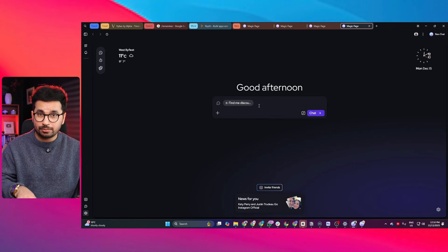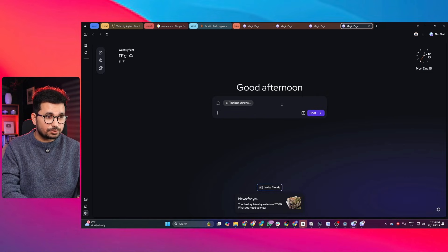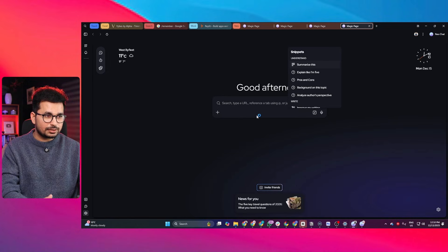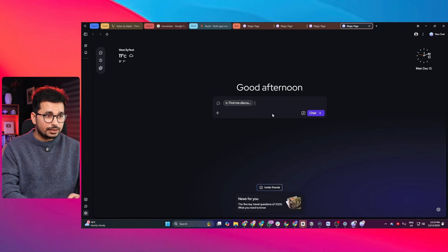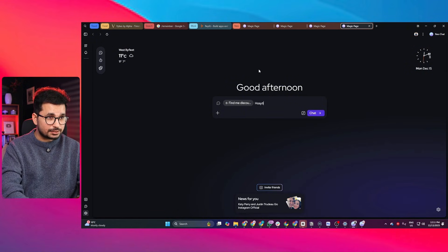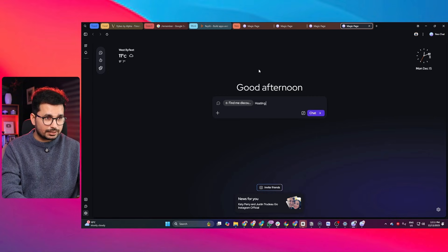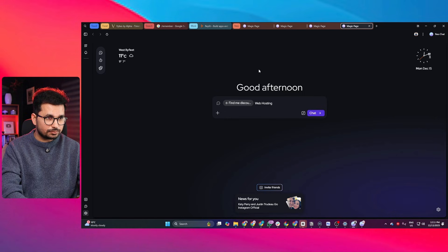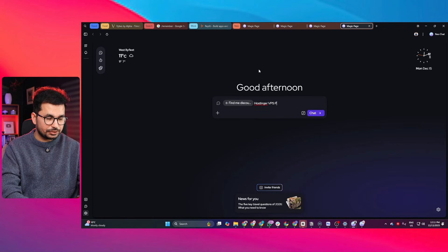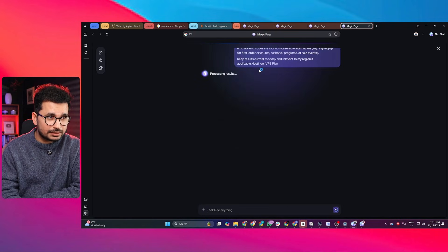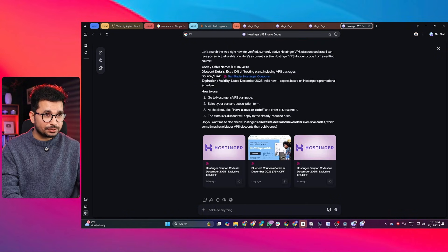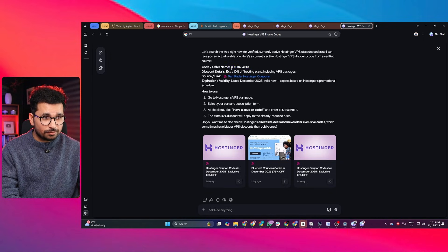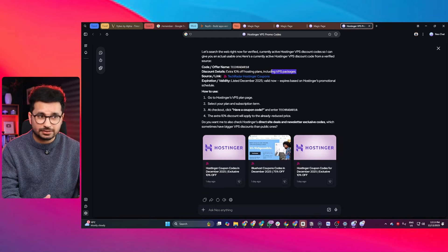Now here's something cool for creators and power users - Neo can proactively help but calmly. Let's suppose if I am looking for some discount codes, you simply click on this snippet option, then click on this find me discount code. You can enter what sort of products you want - in my case I am looking for web hosting, Hostinger VPS plan. I'm just going to enter Hostinger VPS plan, press enter, and now let's see if Neo can find some discount codes. There you go - you can see it has shared this discount code that offers us extra 10 percent off on the hosting plans including VPS hosting. That's just amazing.